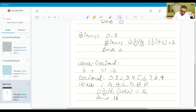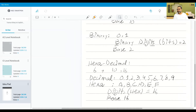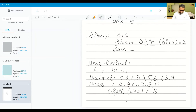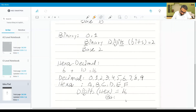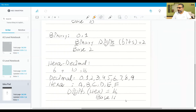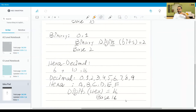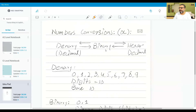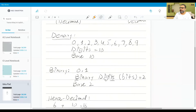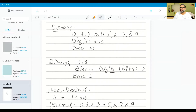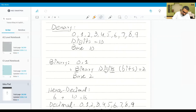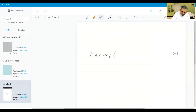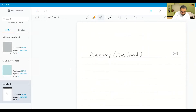So we are going to study the conversions between these three different number systems: denary, binary, and hexadecimal. I introduced the terminologies, the reasoning behind them, and the base of each. Now let's take the denary number system first — also called the decimal number system.